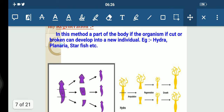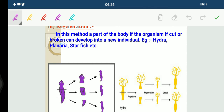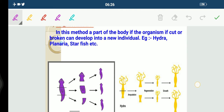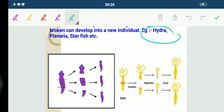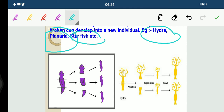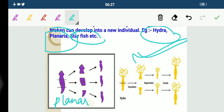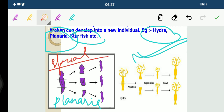Coming on to the next one, which is regeneration. Many fully differentiated organisms have the ability to give rise to new individual organisms from their body parts only. In this method, a part of the body of the organism is cut or broken, and that broken part can give rise to a new individual. For example, this takes place in Hydra, starfish, and Planaria.